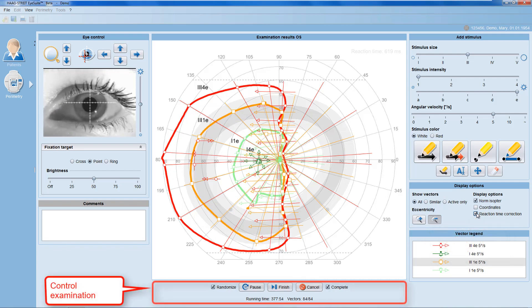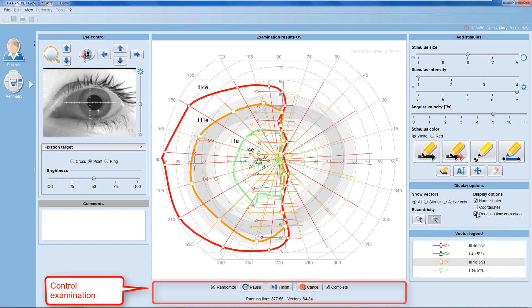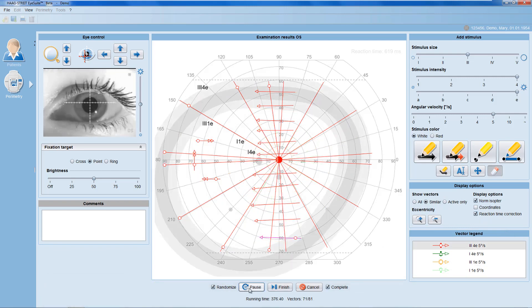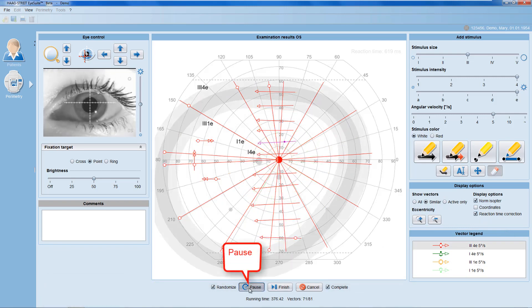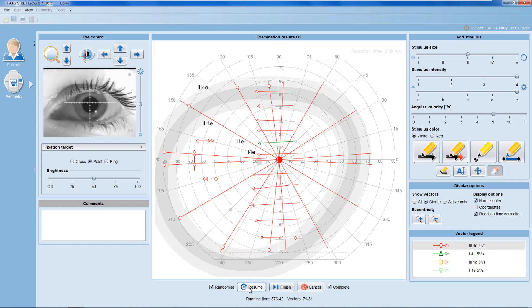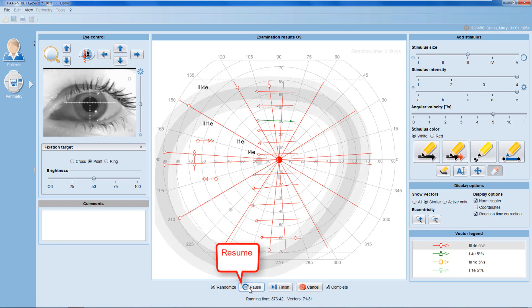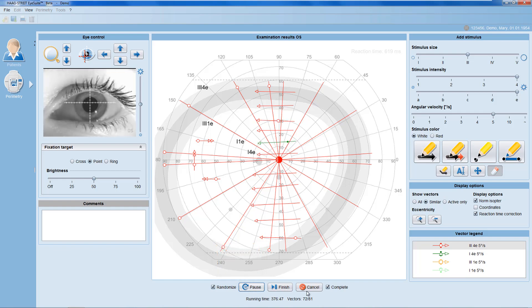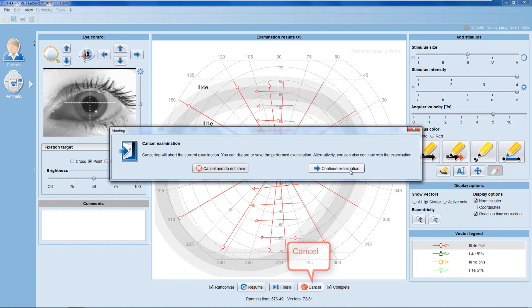The control examination panel allows you to control the examination. Throughout the test, you can always pause the test to offer breaks and reinstructions, and resume it when ready to start again. If needed, you may also cancel the test.